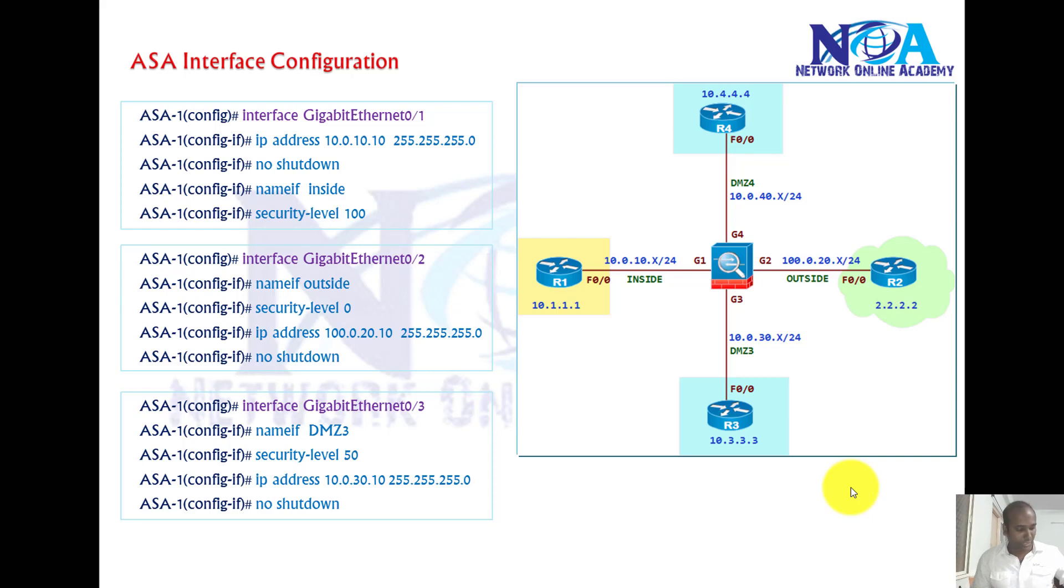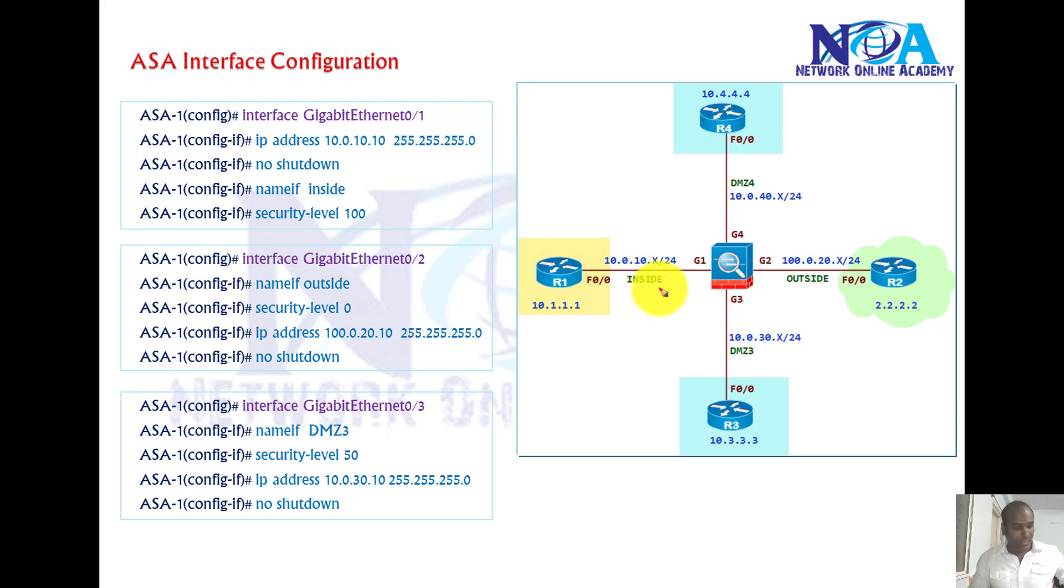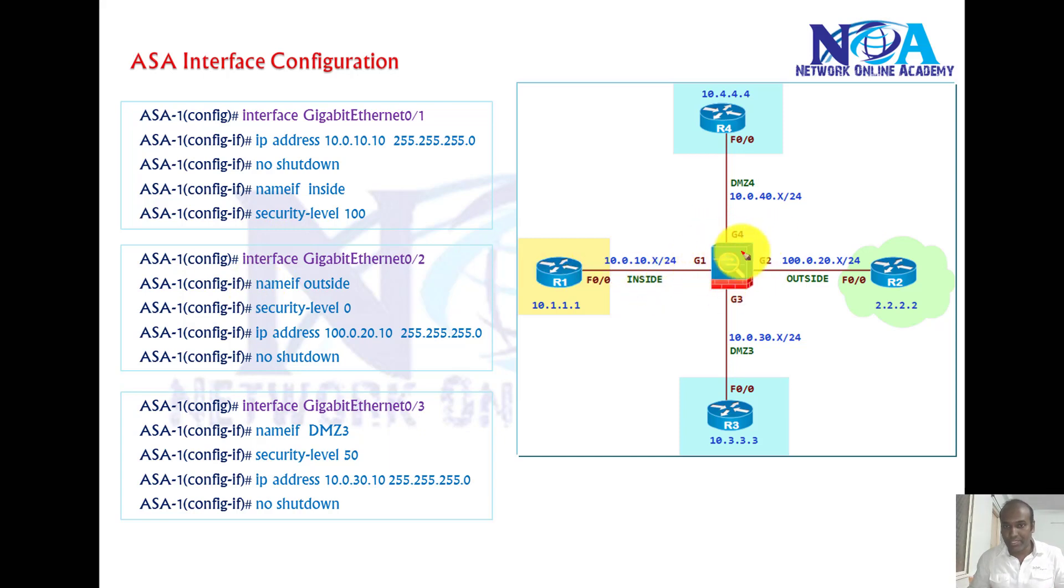Now the next thing we'll see is the interface configuration on the ASA firewall. This is going to be my default topology that I'll be using for my labs.